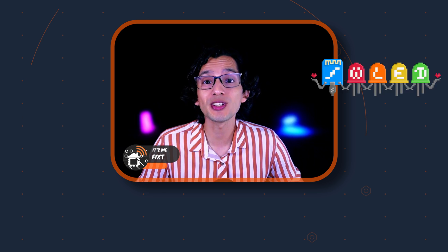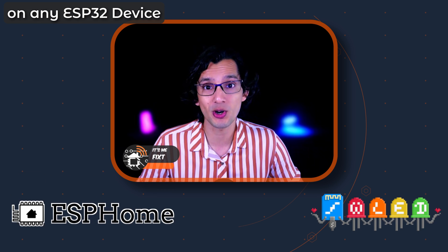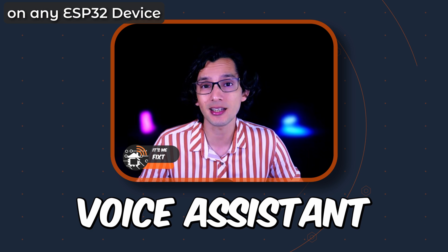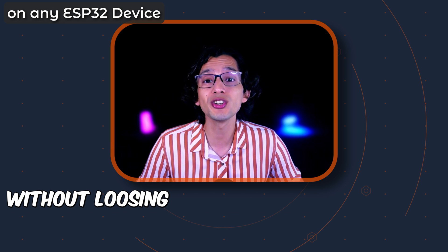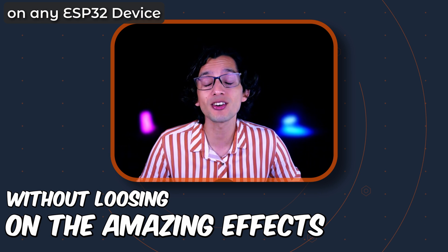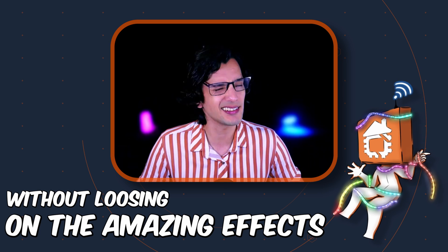In this video, I'll show you how to sync WLED effects with ESPHome, so you can take advantage of all the features of ESPHome, like Voice Assistant, Bluetooth Proxy, and more, without losing on the amazing effects of WLED. And if you're ready, let's go!